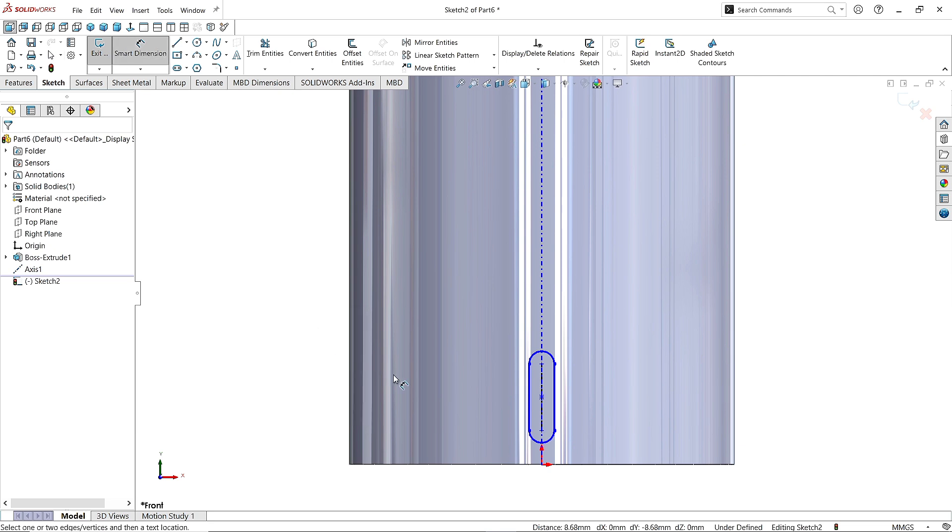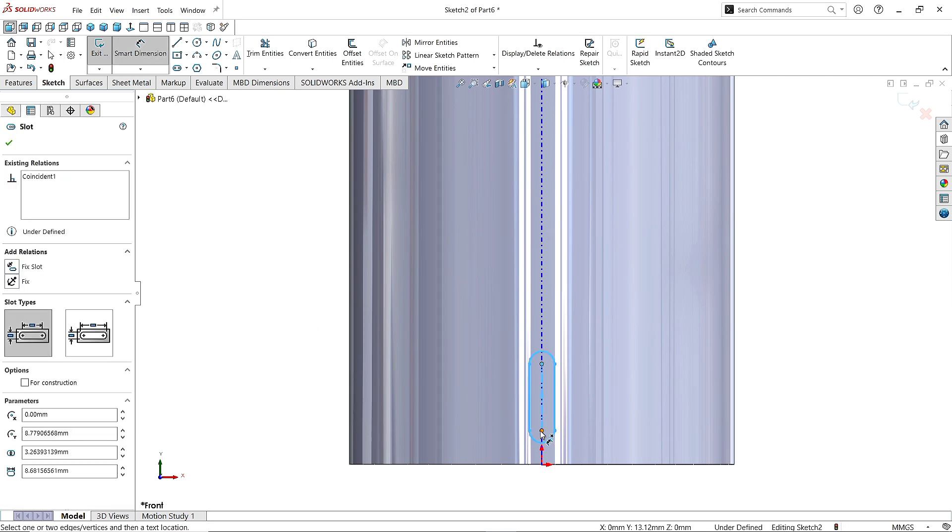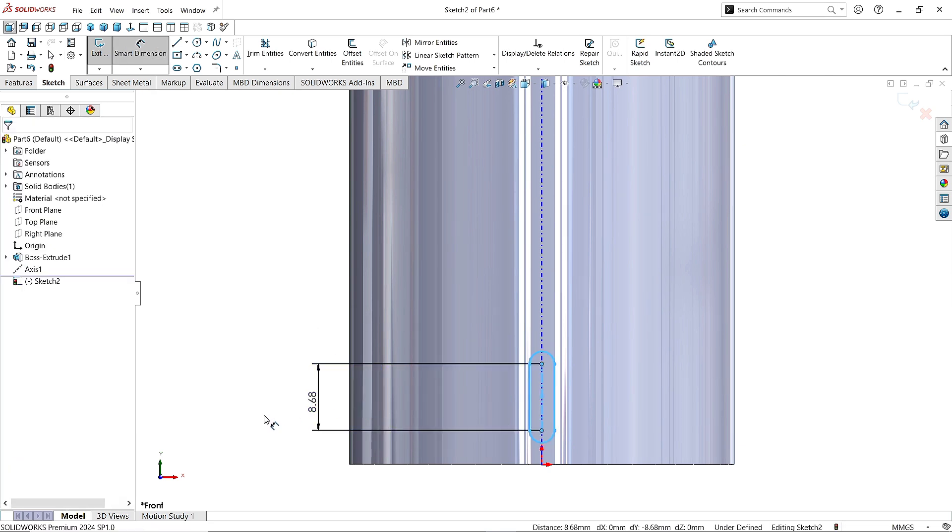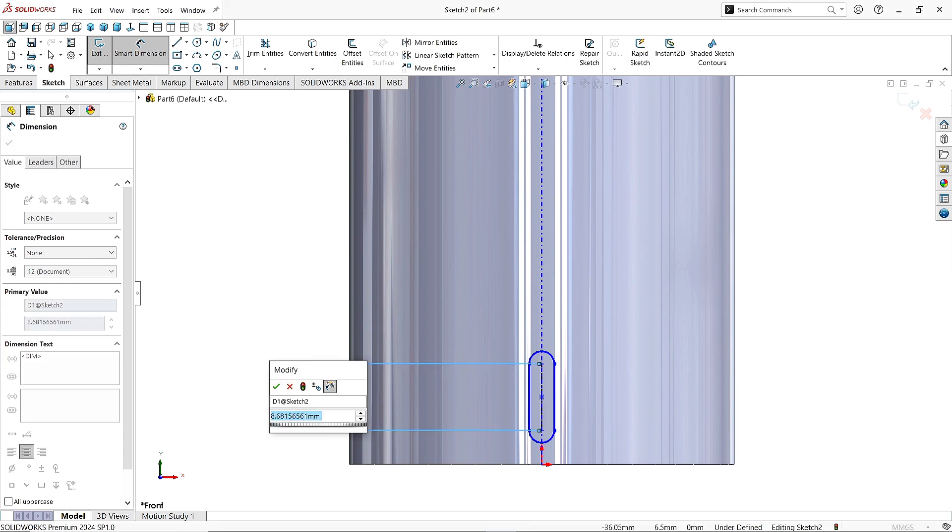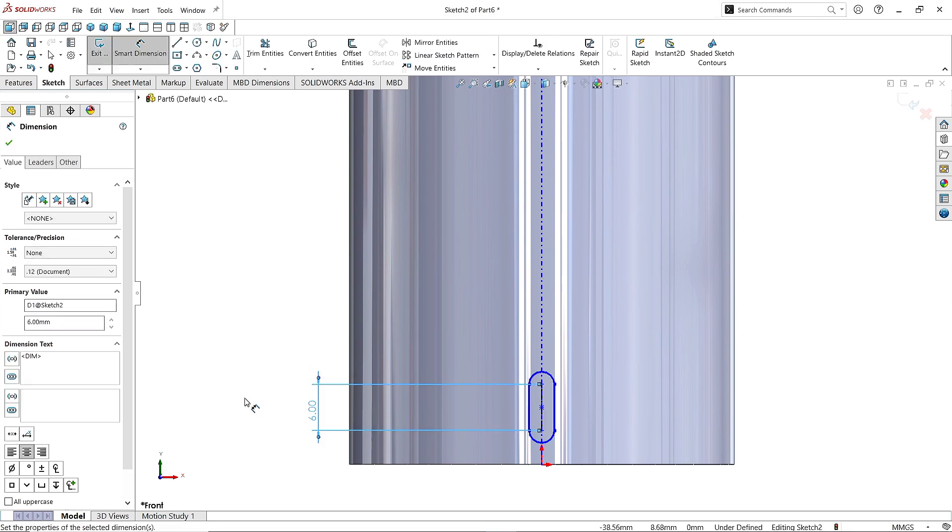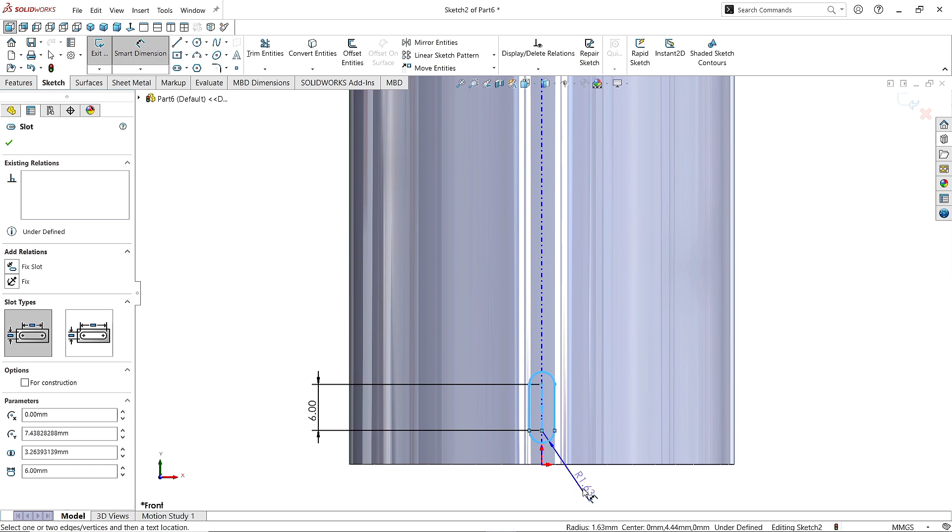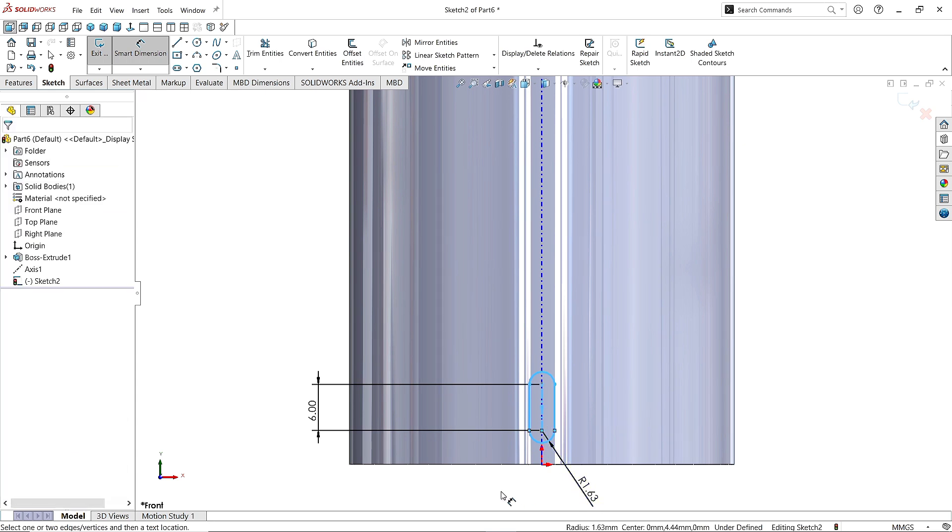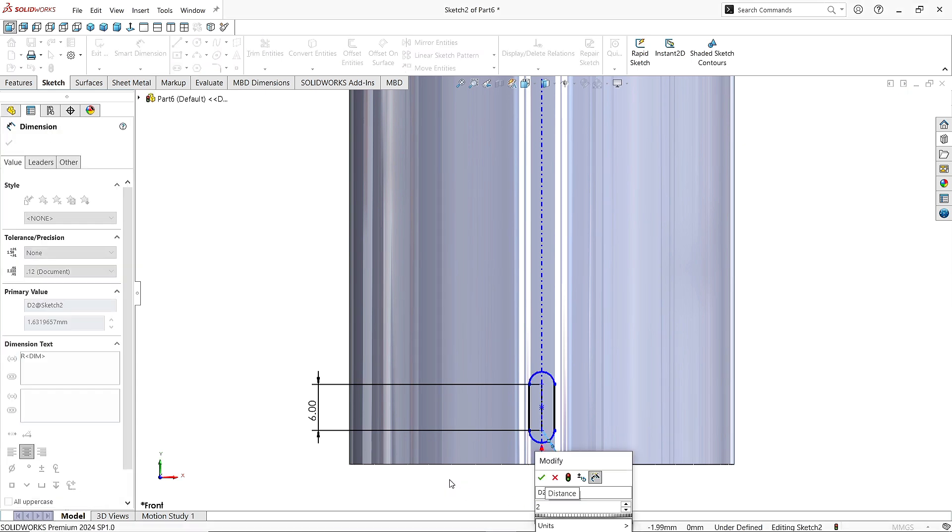Now take the Smart Dimension command and give the distance between these centers as 6mm. Click OK. Give the Radius value as 2mm. Click OK.